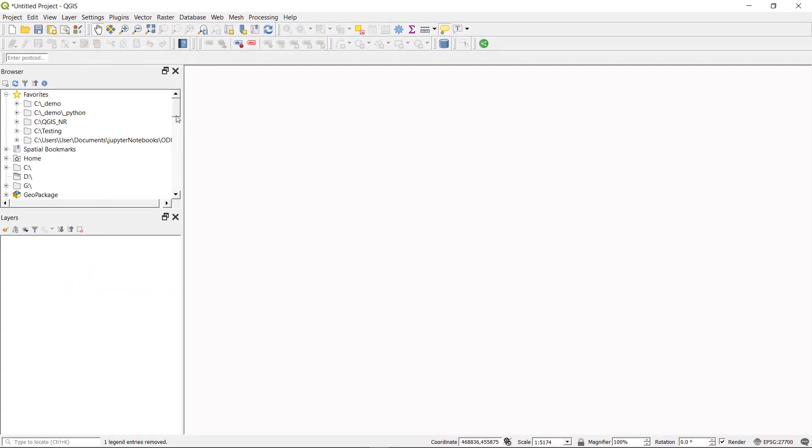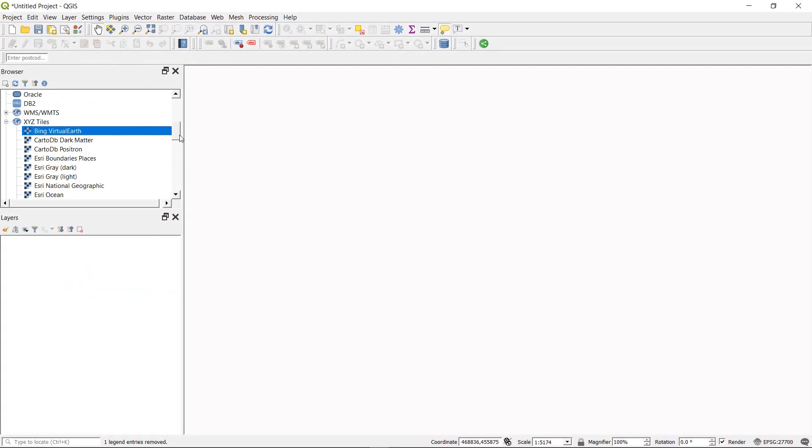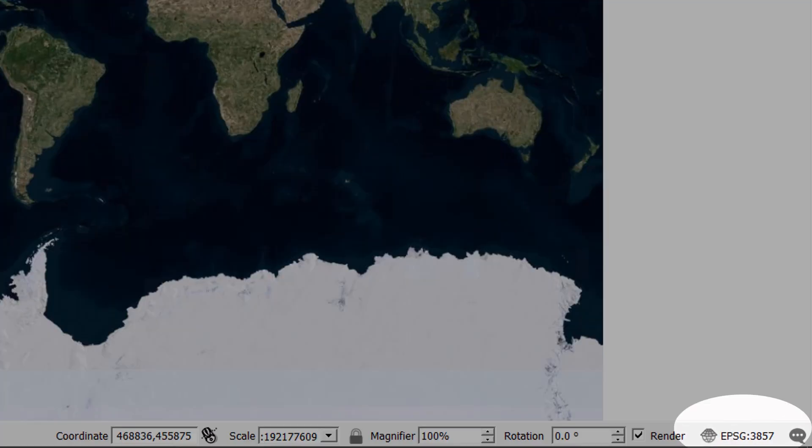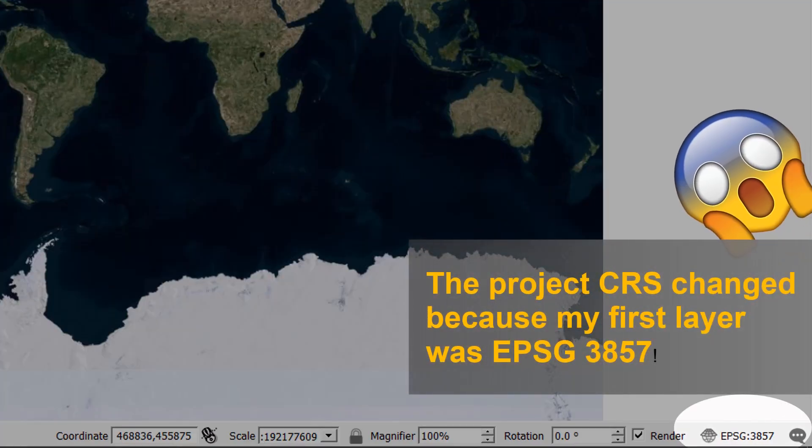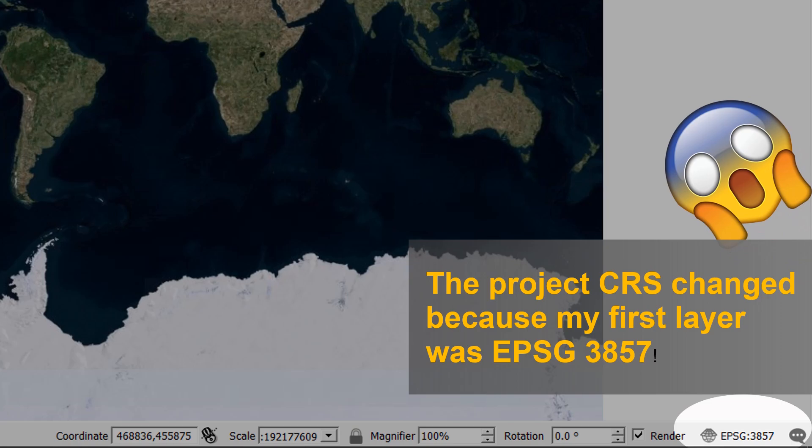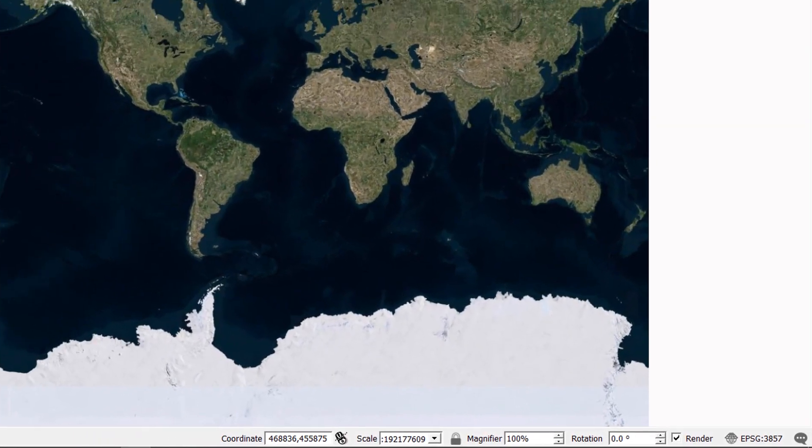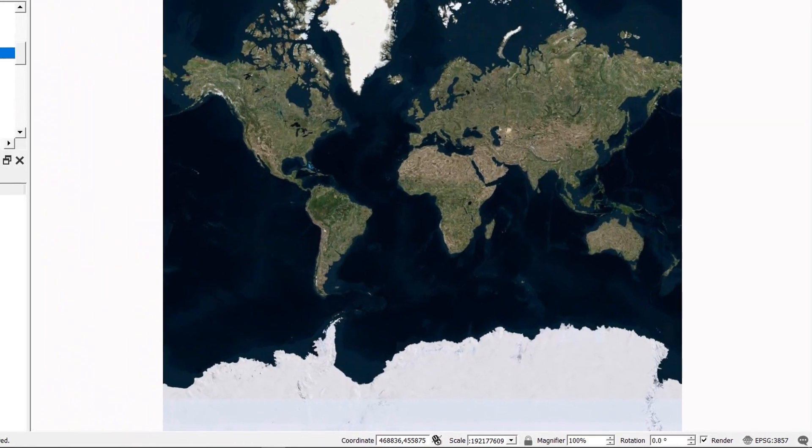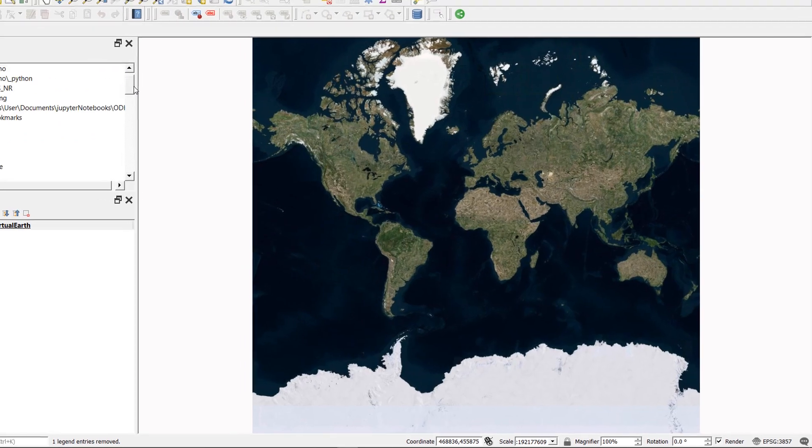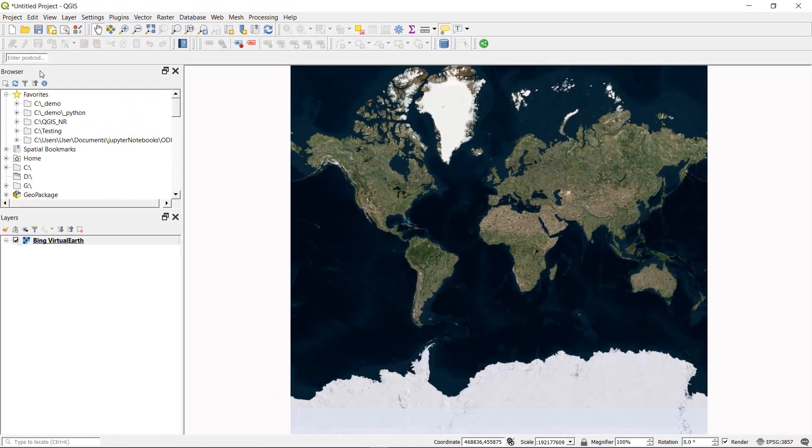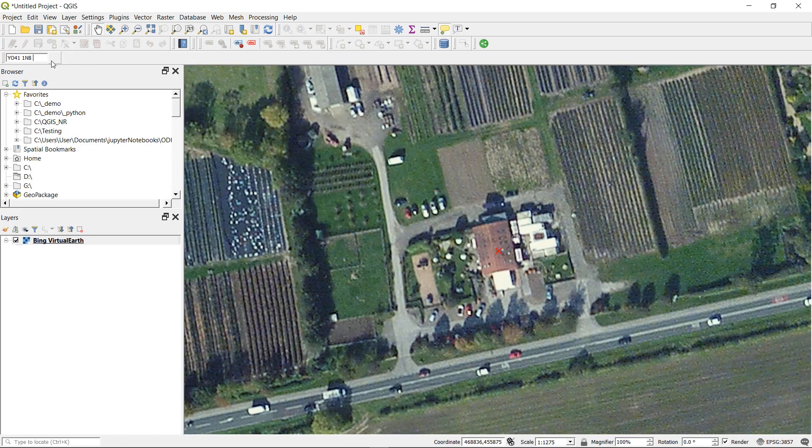Very good. I could do with some context so I'm going to bring in Bing Virtual Earth. Don't forget if you need some base maps for QGIS you can see my earlier video here. And we need a place to go so let's go there.